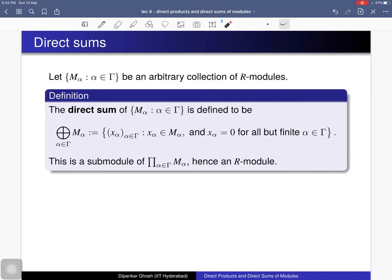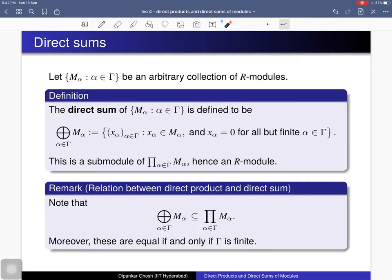We have noticed that by definition the direct sum is just a submodule of the direct product, and these two are equal if and only if the index set is finite. That means if you consider a finite collection of R-modules, then their direct sum is the same as their direct product.